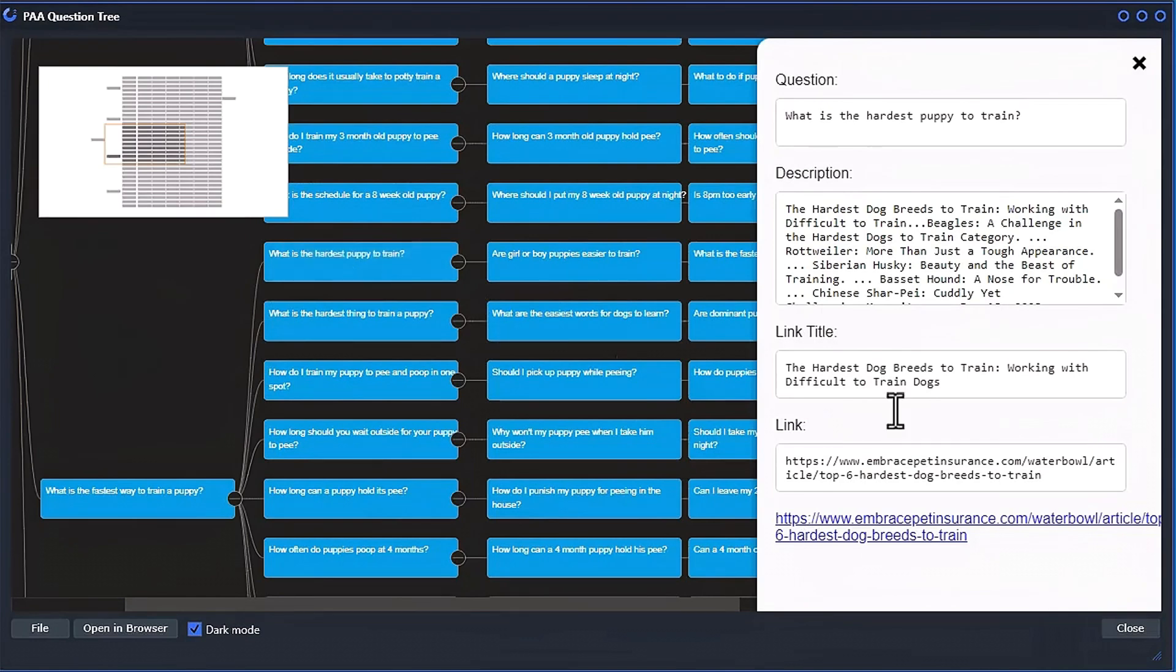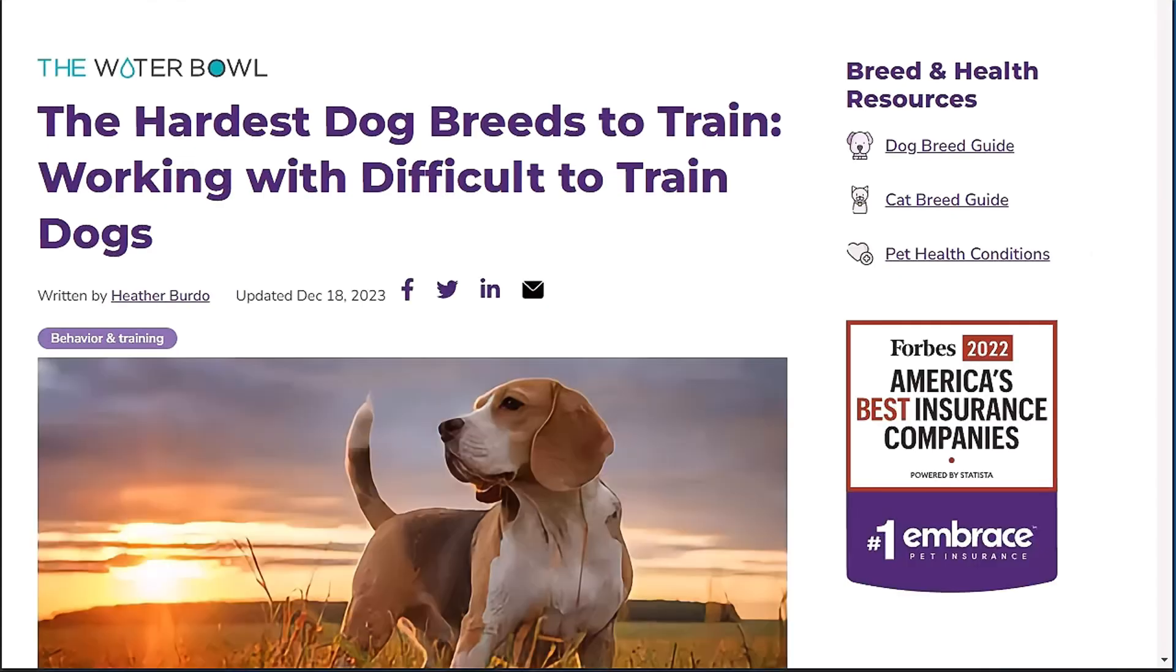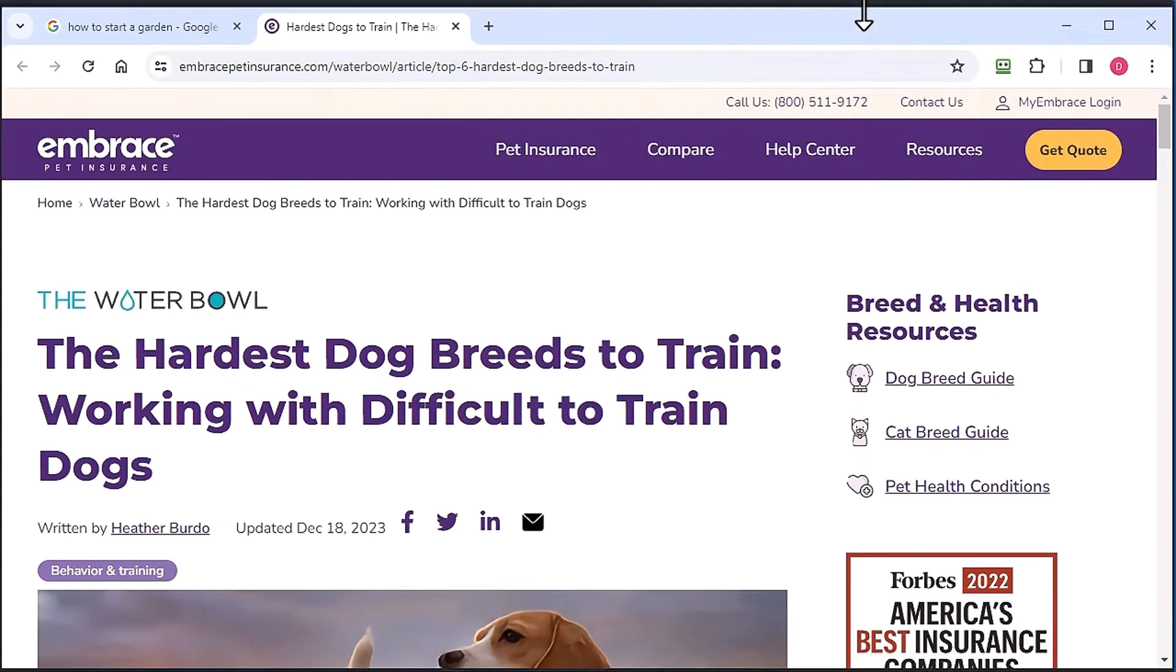And you can click on a question, and it shows all the data over here in like a little modal popover. So you've got the question, the answer, the title, the page, and also the link that you can click on and go and view that on the website there. And you can take a look at the content.